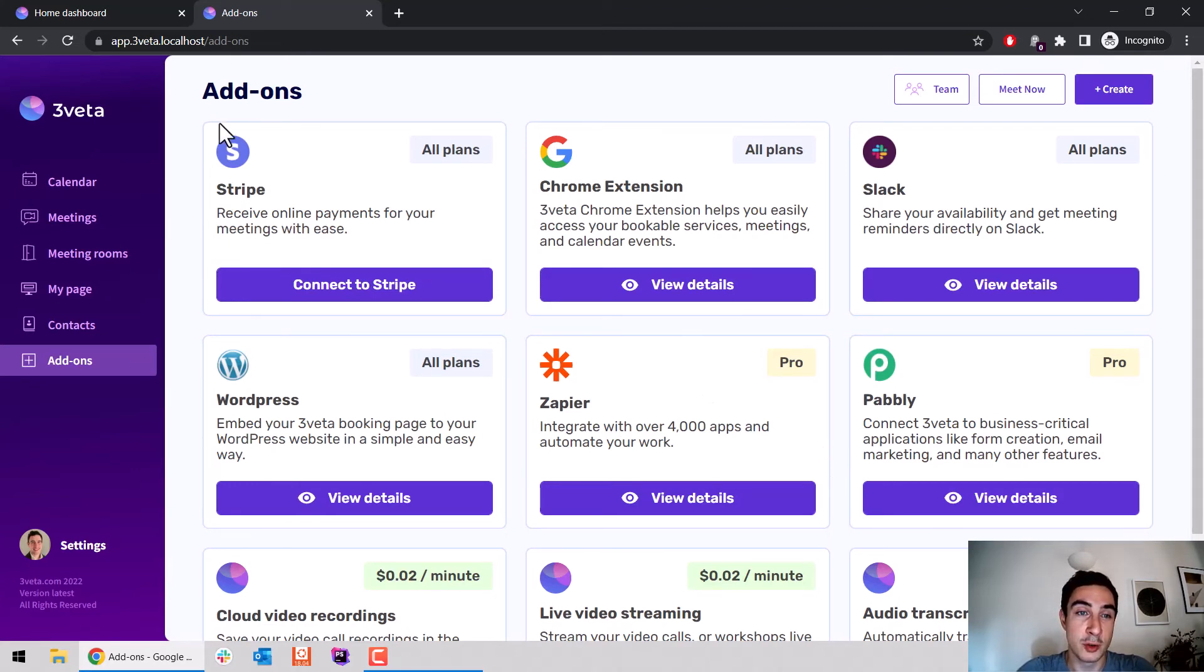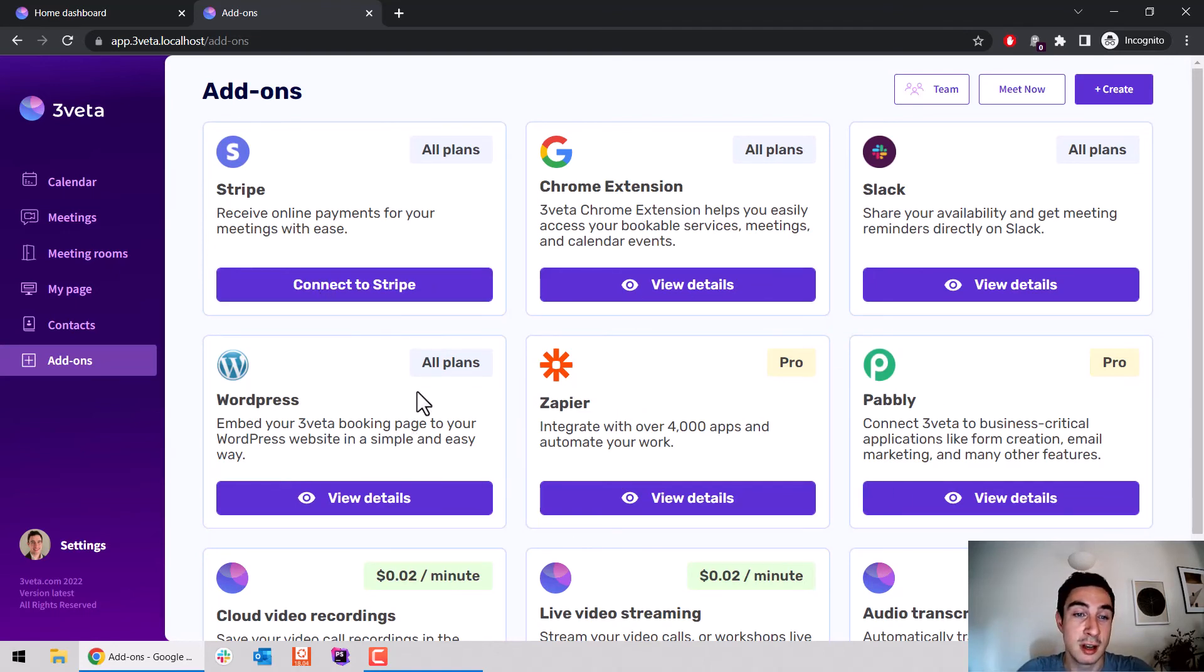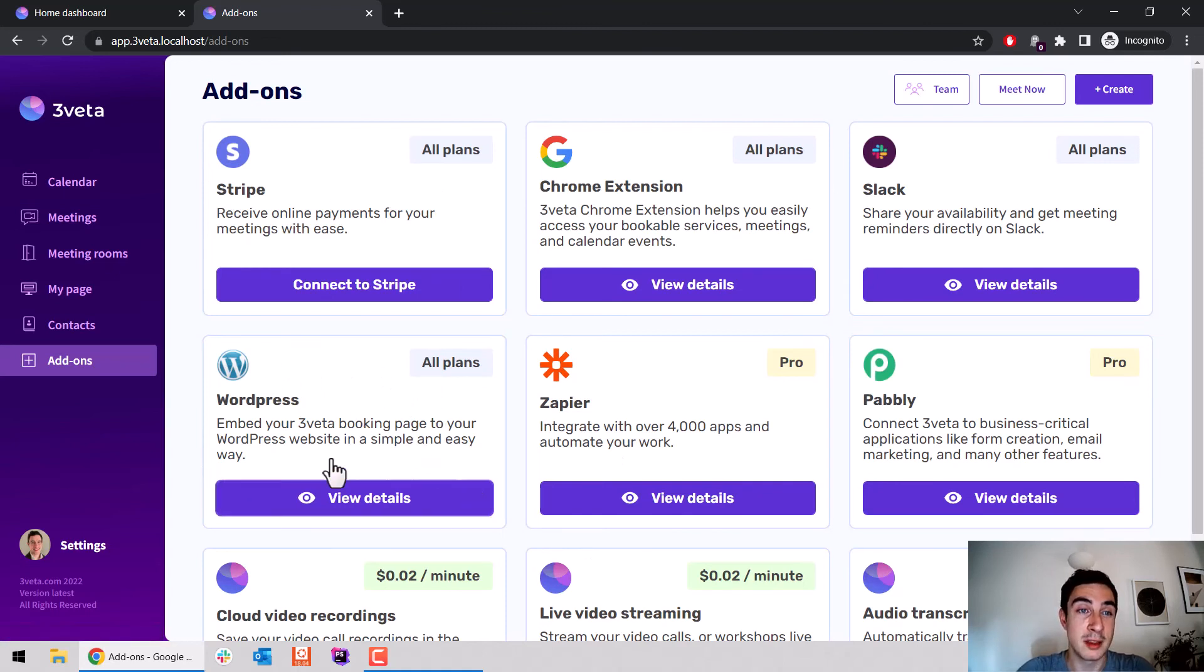This is an entirely new page where you can see all our external integrations listed. For example, what used to be the payments page with Stripe is right here. We also have our Zapier and Pabbly integrations, our Chrome extension, WordPress for embedding booking pages, and our Slack integration.